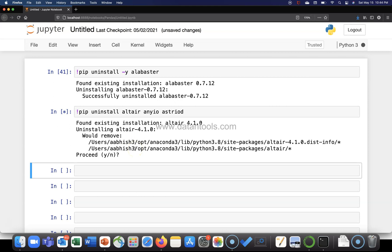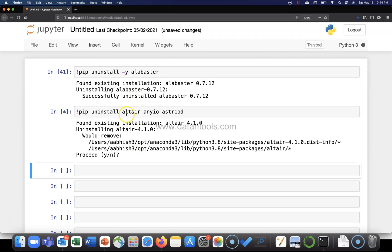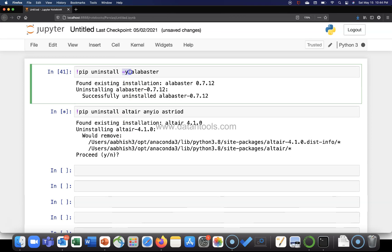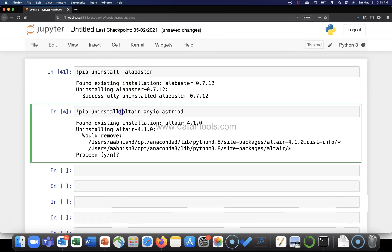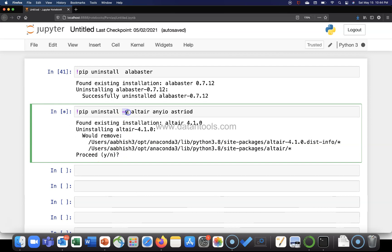The only thing is I did not want to uninstall these packages. If you want to execute this command, make sure hyphen y is present over here. That way it will not ask proceed yes or no because you have already given the confirmation over here.